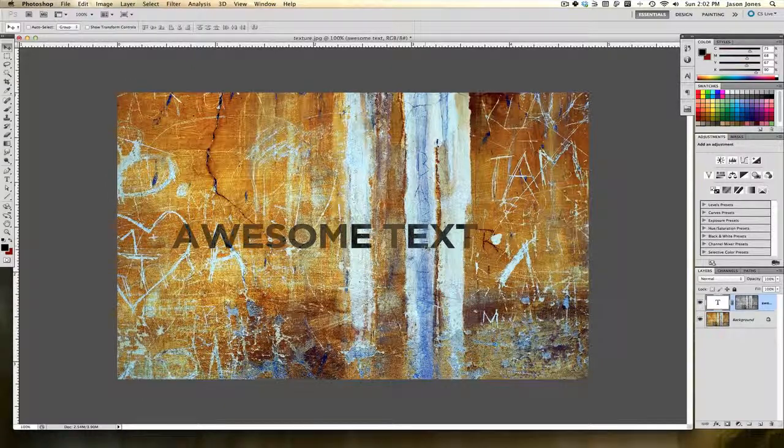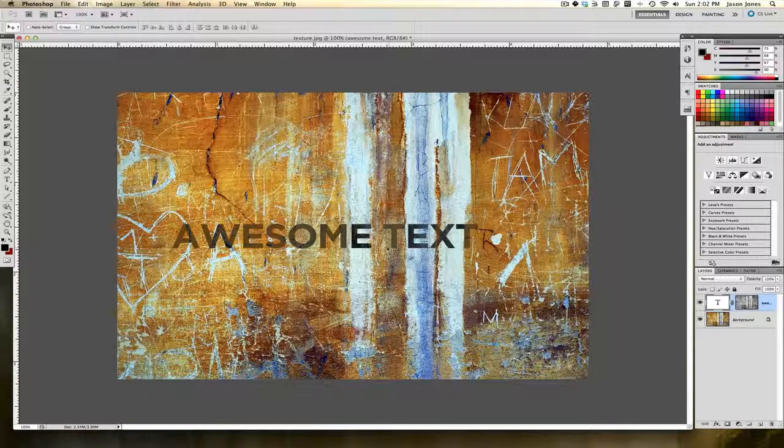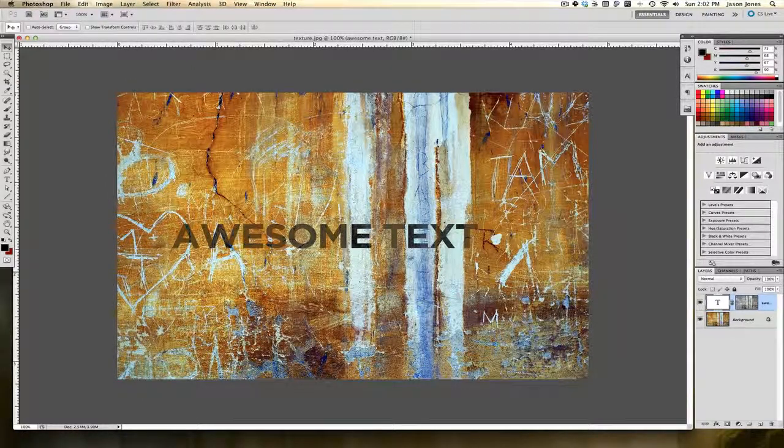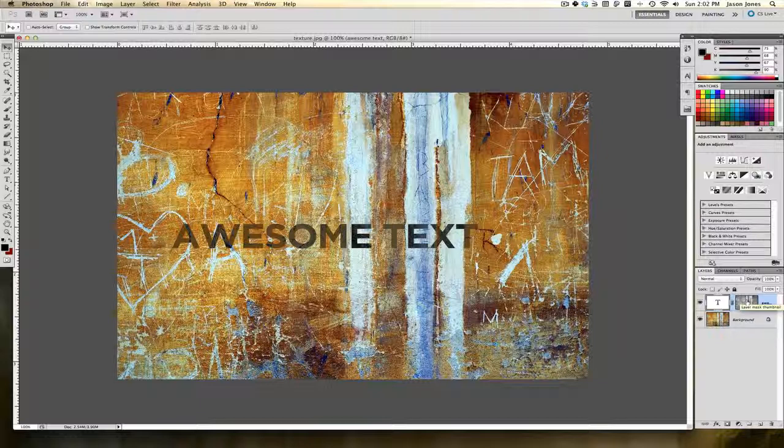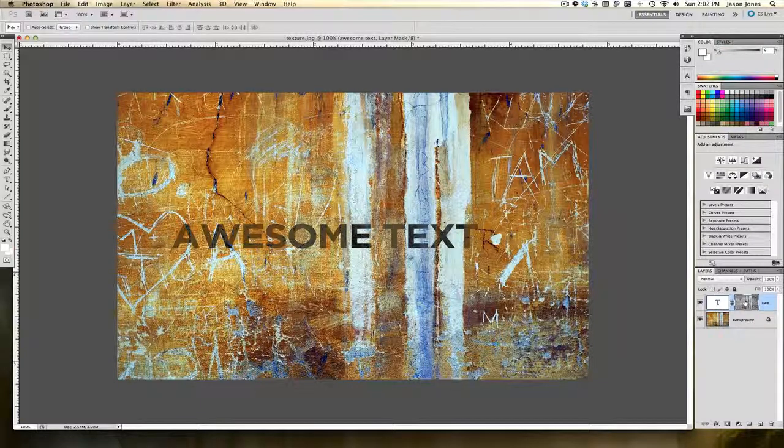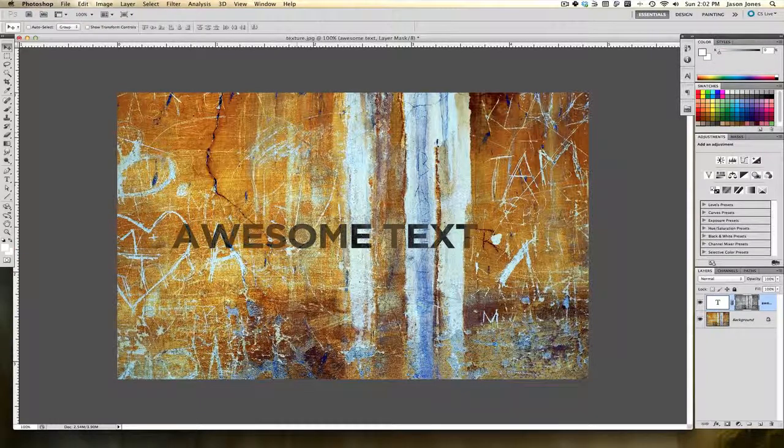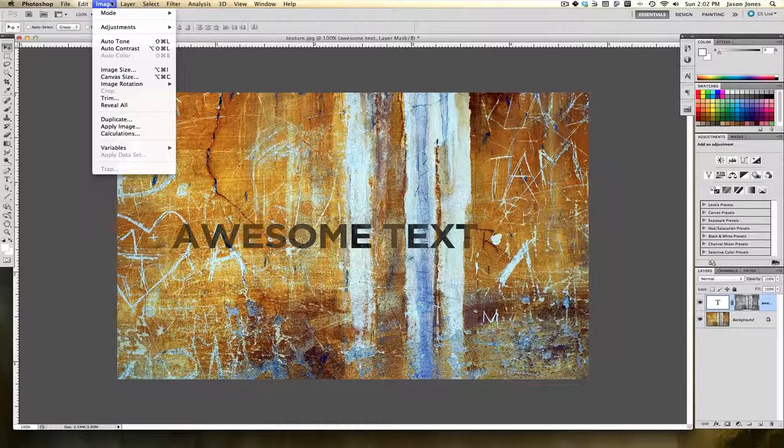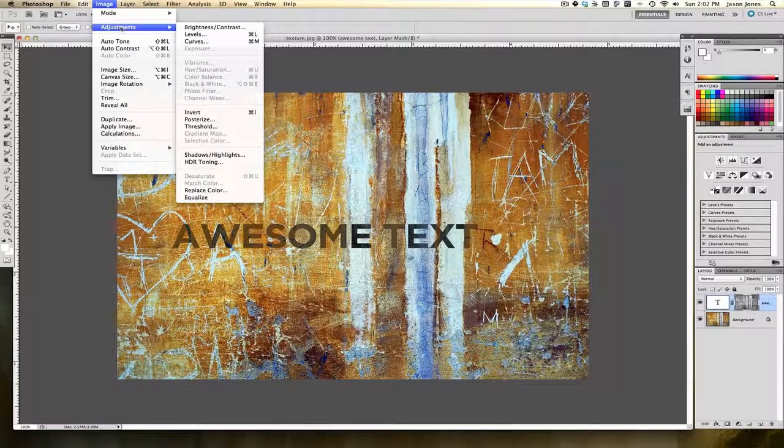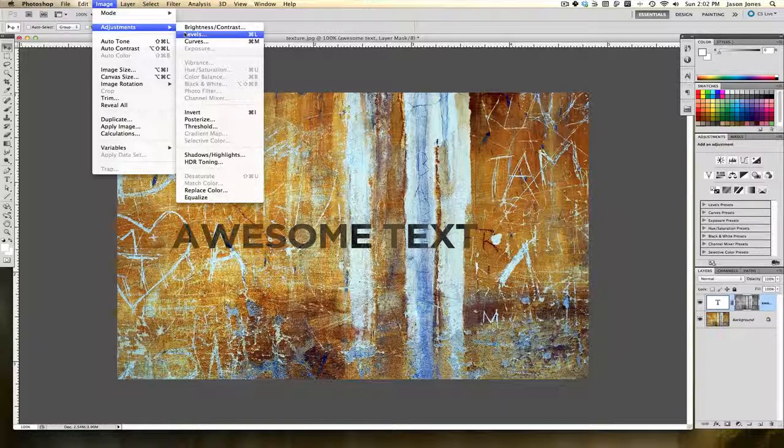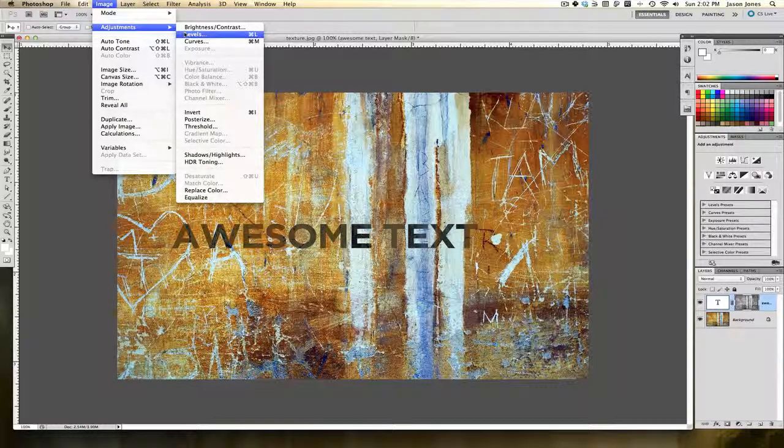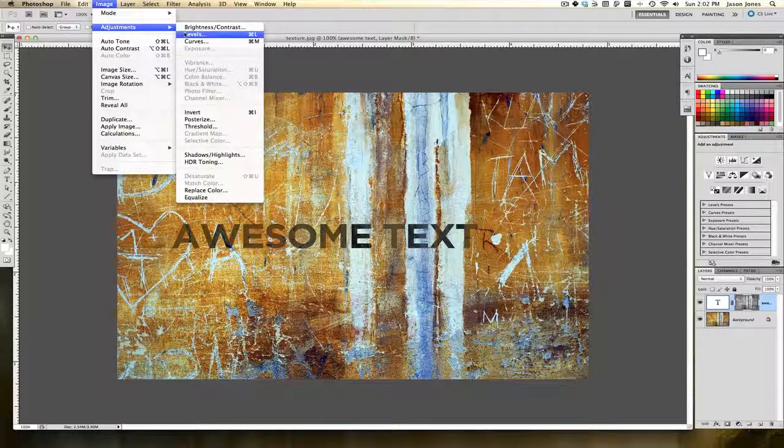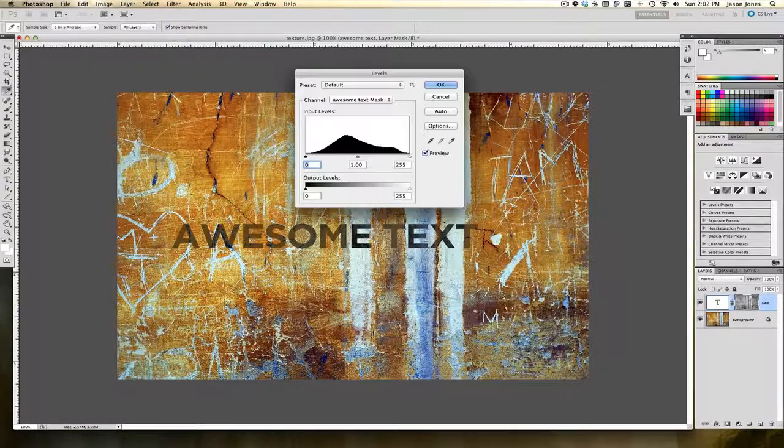Now if it looks a little washed out for you, you can run adjustments on that mask. Once again I'm going to click on that layer mask and then I'm going to go up to Image, Adjustments. We could run levels, curves, brightness and contrast. In this case I'm going to do levels.